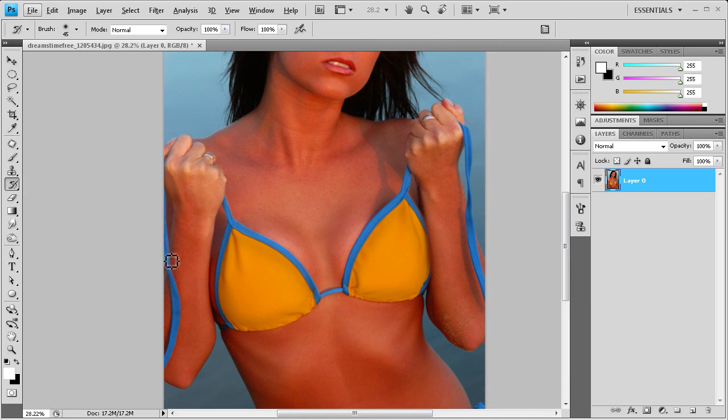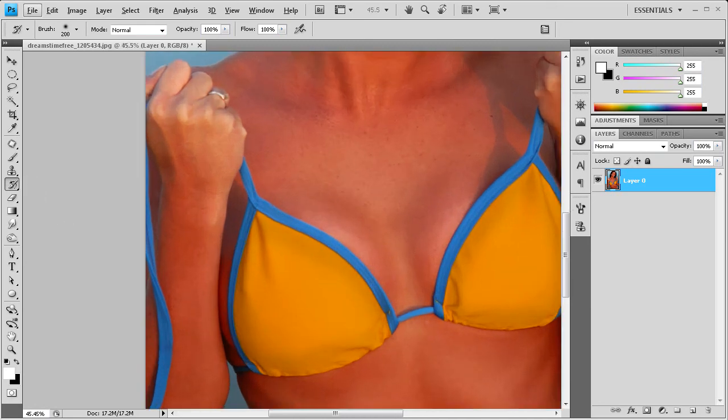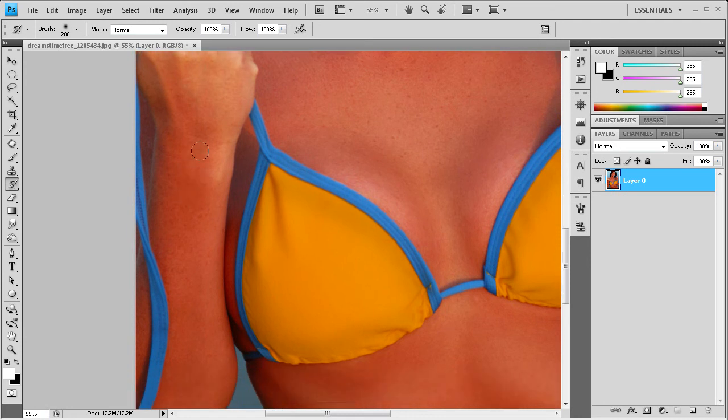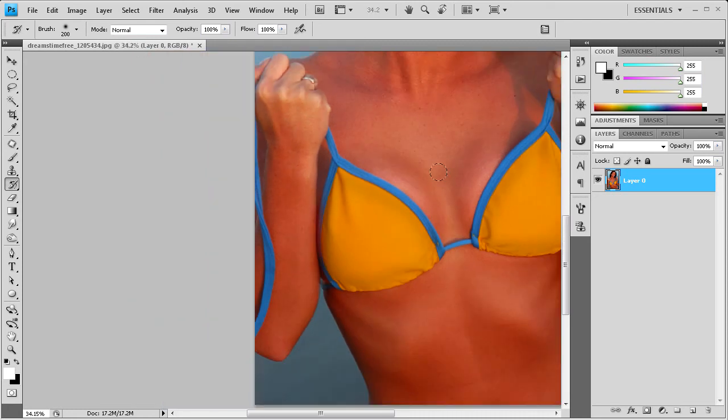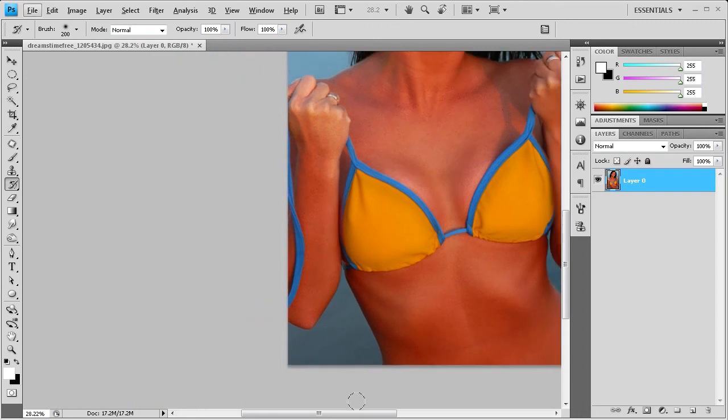And again, you can do the same thing with this other arm over here. I'm just going to zoom in, and you can basically just repaint where her arm was before we started adjusting the breast.